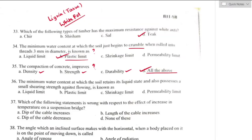Question number thirty-six: the minimum water content at which soil retains its liquid state and possesses a small shearing strength against flowing is known as the liquid limit. Option A is the right answer. It is also defined as the state of transition from plastic state to liquid state.